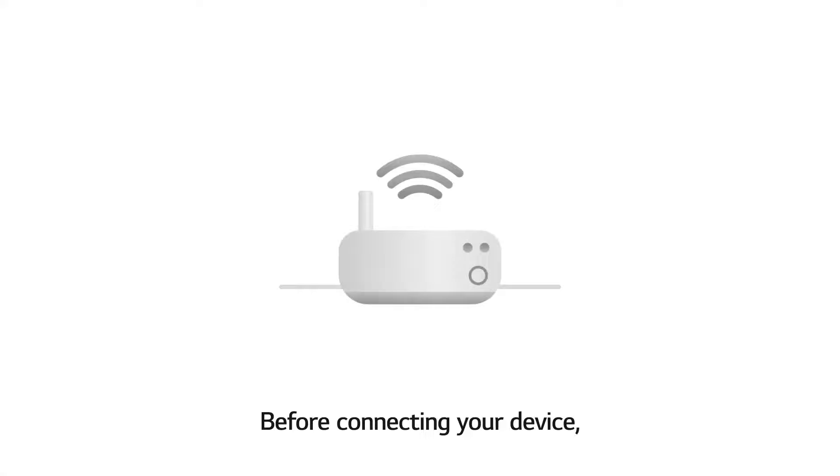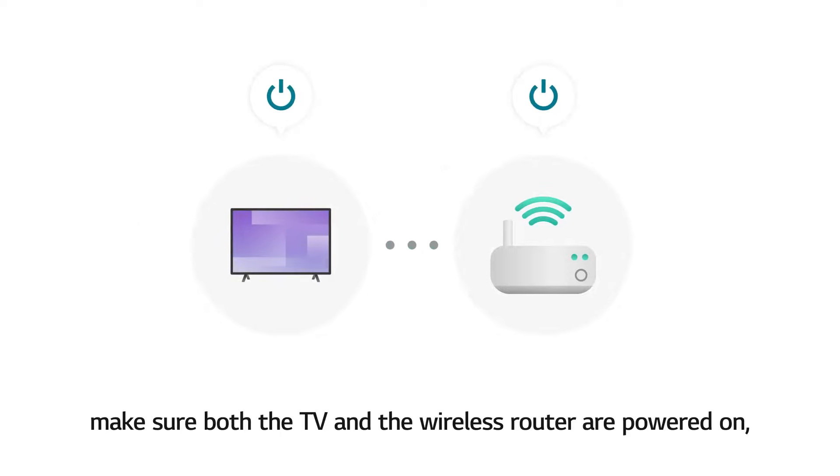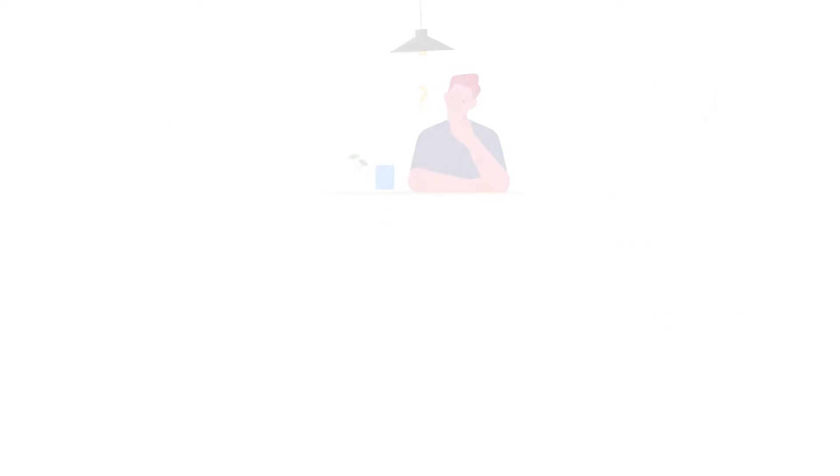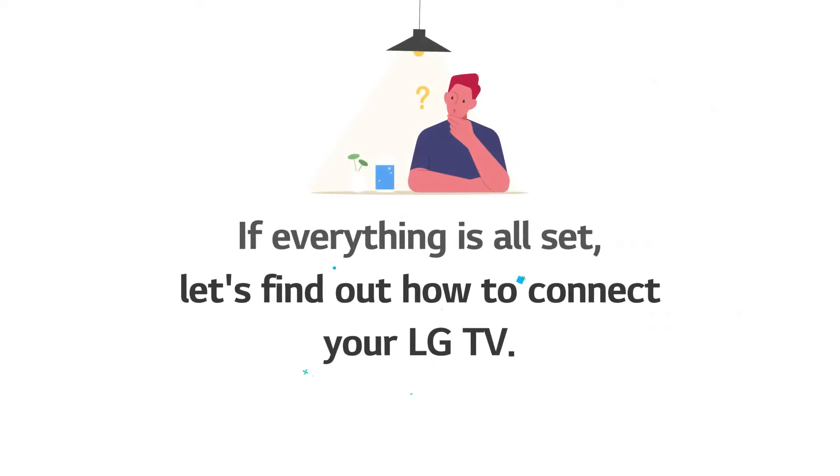Before connecting your device, make sure both the TV and the wireless router are powered on, and that the ThinQ app is installed on your smartphone. If everything is all set, let's find out how to connect your LG TV.